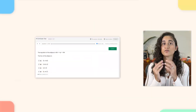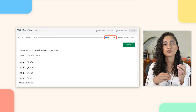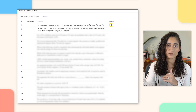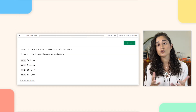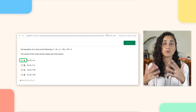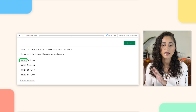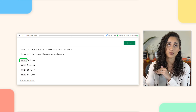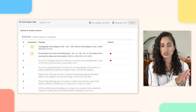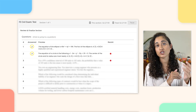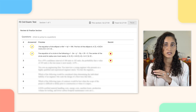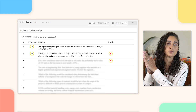For example, let's say you flagged question one. If you go to the Review and Finalize section, you will see a red dot next to question one. If you've submitted an answer and then flagged it for review, when you go to the Review and Finalize section, it will show a check mark next to the question indicating that it has been answered, and additionally the red dot in the revisit column because you flagged it.